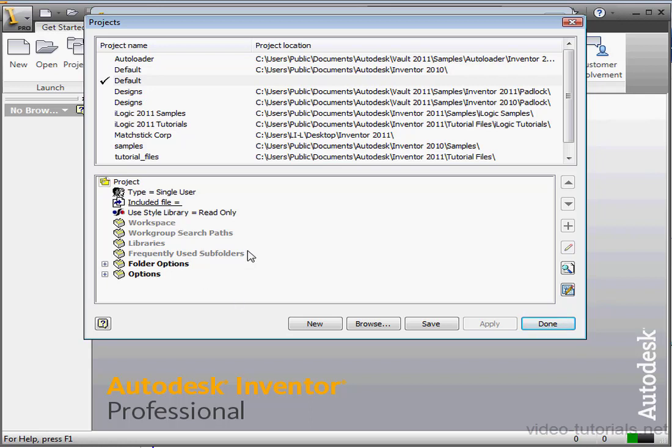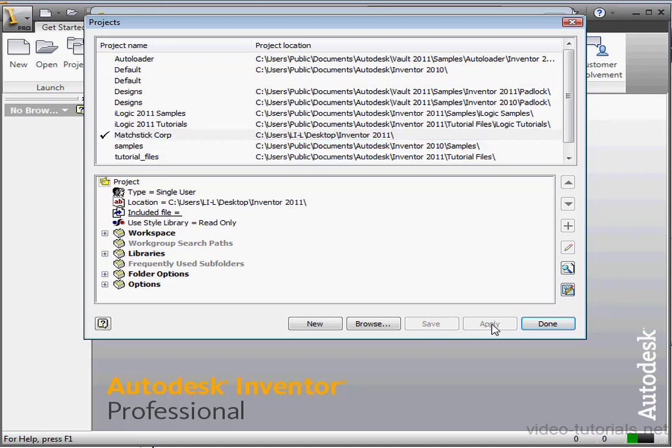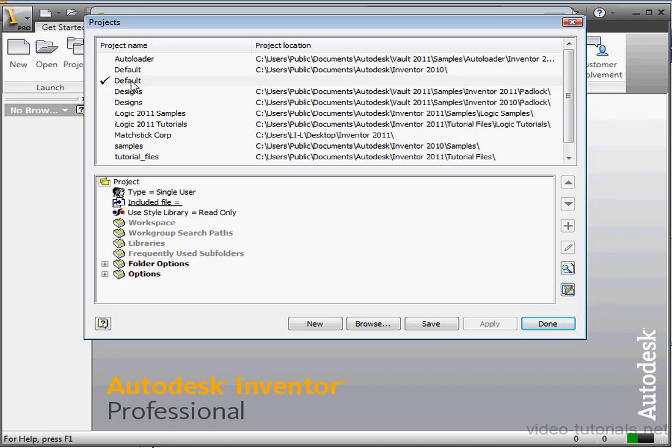To change projects, just select the project that you want to make active, and click the Apply button. Let's select Matchstick Corp. Click Apply. You can also just double-click on the project that you'd like to activate. Let's restore default.